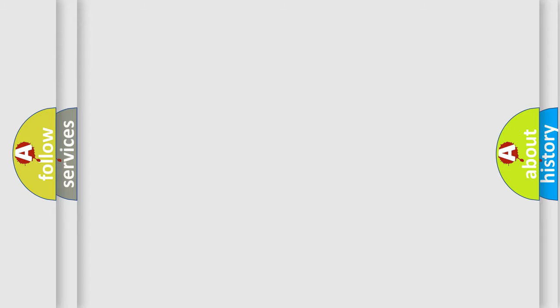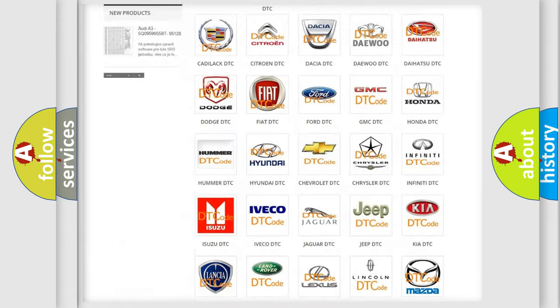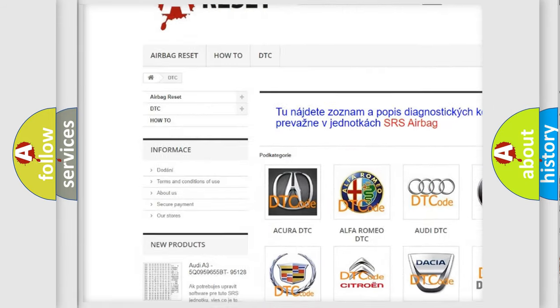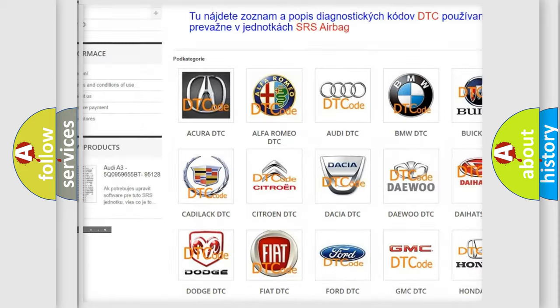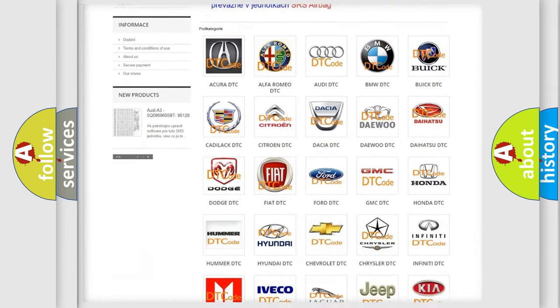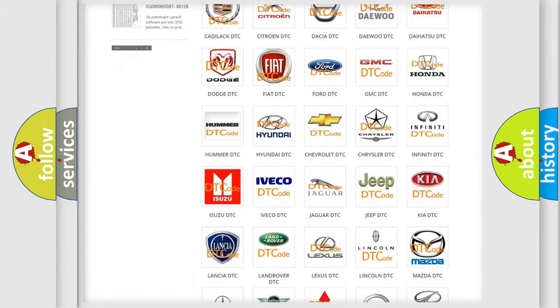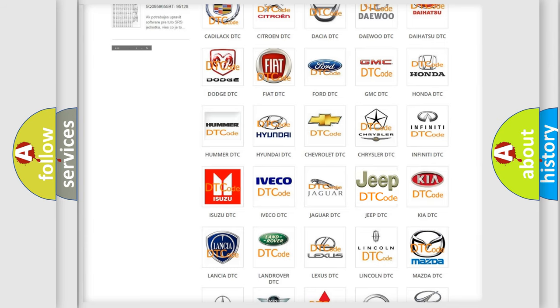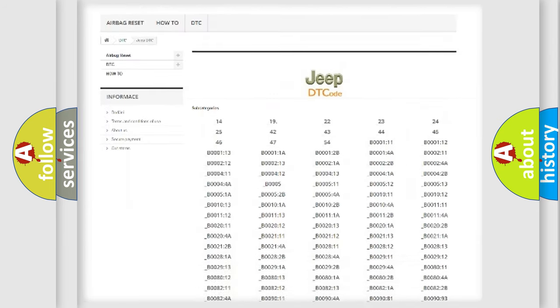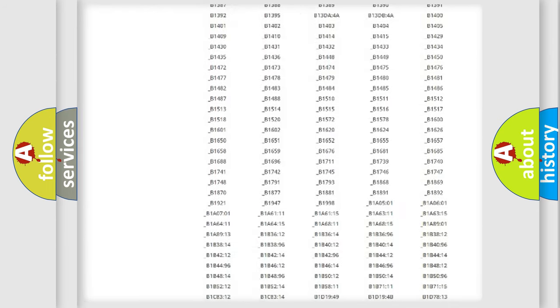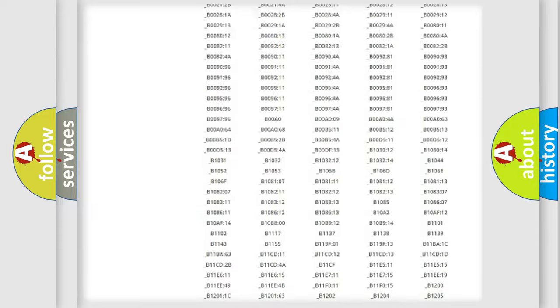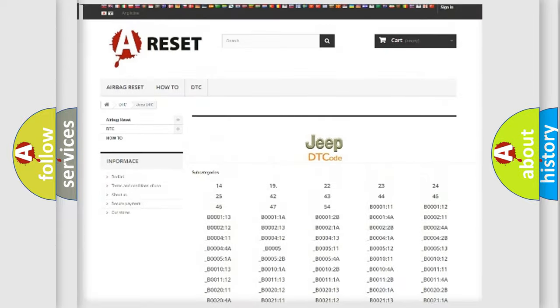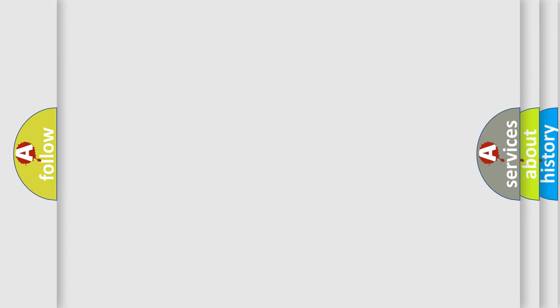Our website airbagreset.sk produces useful videos for you. You do not have to go through the OBD2 protocol anymore to know how to troubleshoot any car breakdown. You will find all the diagnostic codes that can be diagnosed in Jeep vehicles, and many other useful things. The following demonstration will help you look into the world of software for car control units.